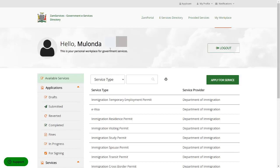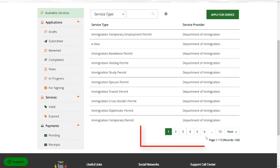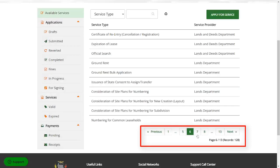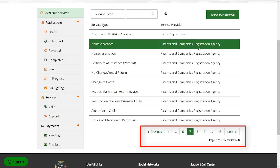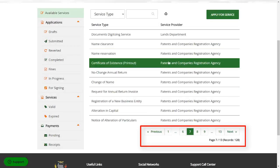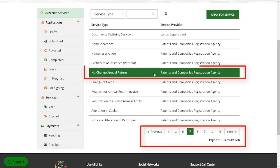It will tell you hello, Mr. Munoz, this is your personal workspace, workplace for government services. You simply scroll all the way down. So PACRA is number seven. It starts at number seven. So I just click on six and then I click on seven. So here we are, PACRA. So I'm coming to no change annual return.